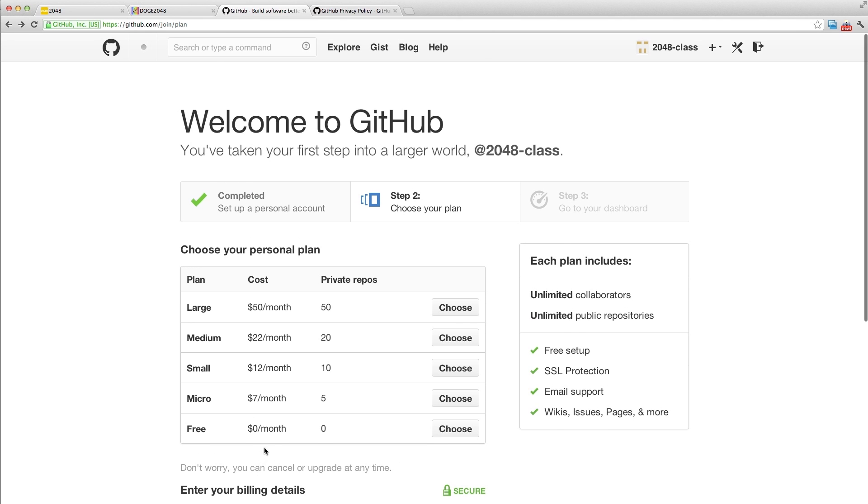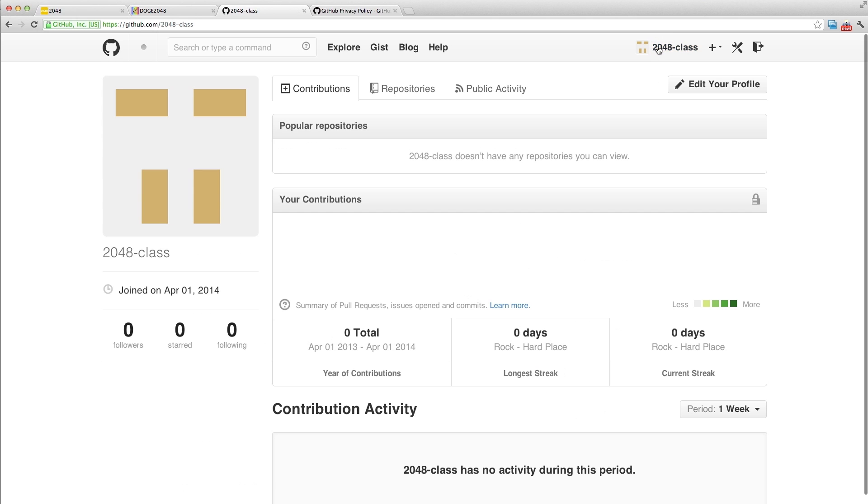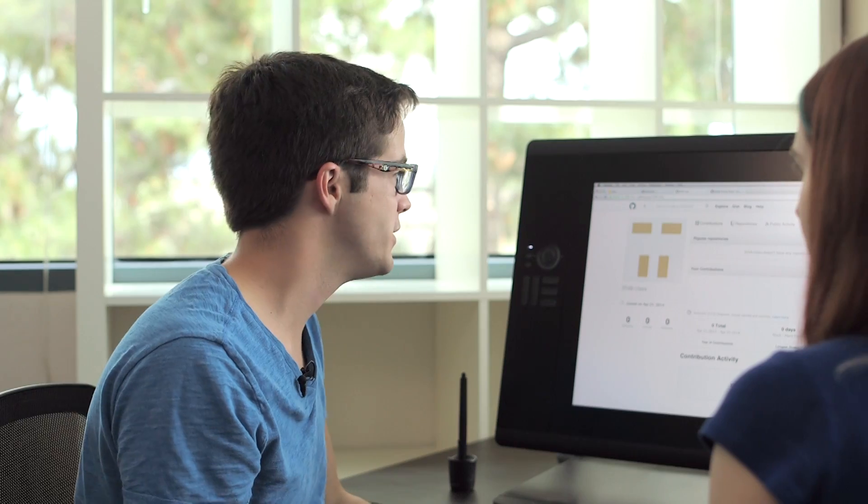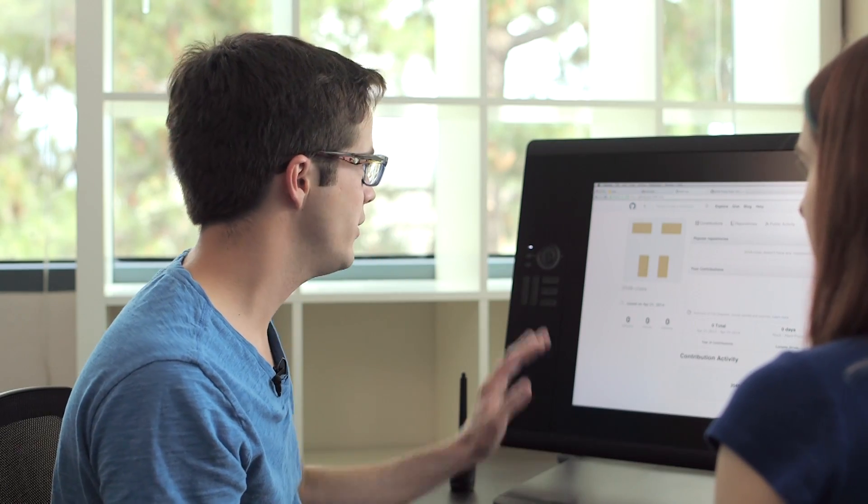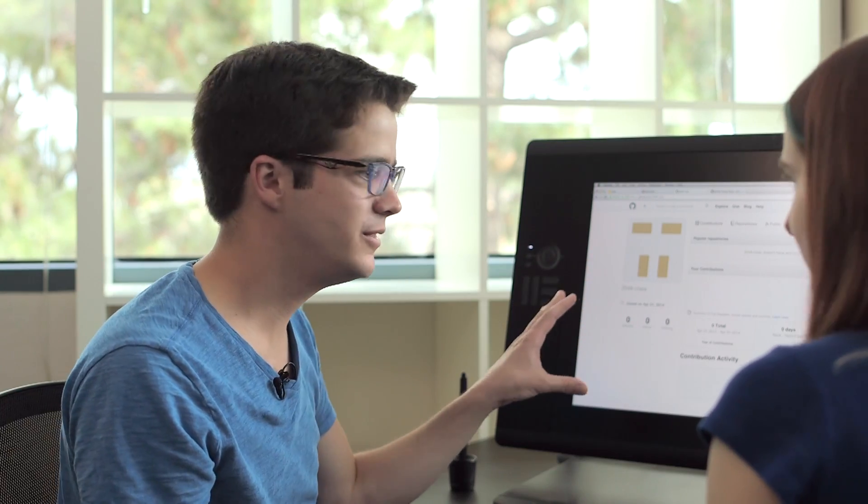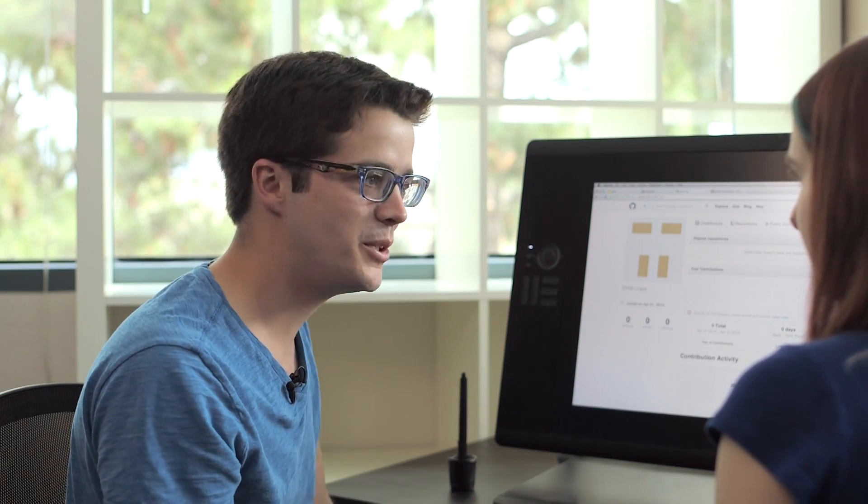Maybe I can just go to my account? Yeah, let's just see if we can go to the account. It looks like it's set up. I guess we don't need to put in a credit card. All right, so we have an account. What do we do next?